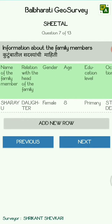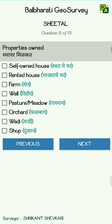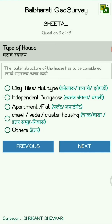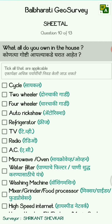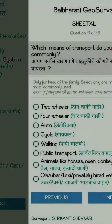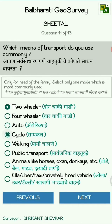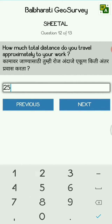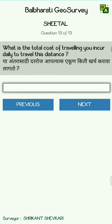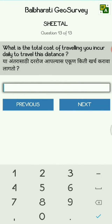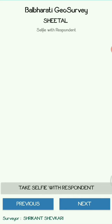This is how you can enter the details. Then you have to enter the properties owned, then the type of house, and then other things which were mentioned. You also enter the total distance from your work and how many rupees your traveling cost is.